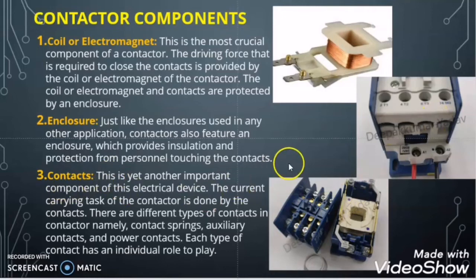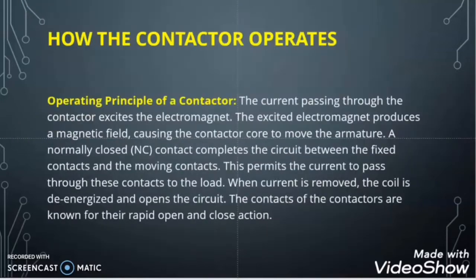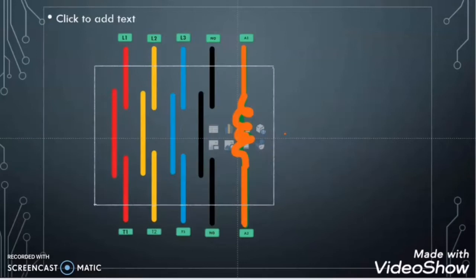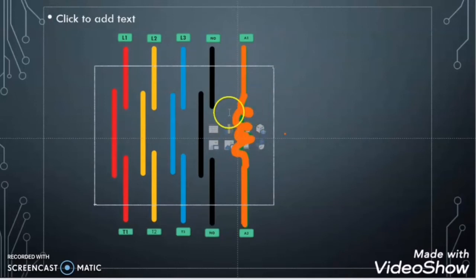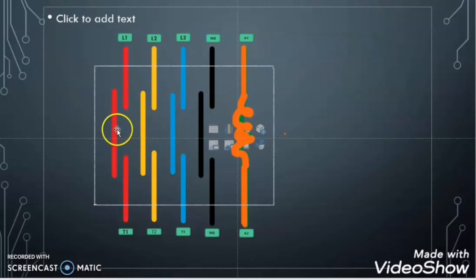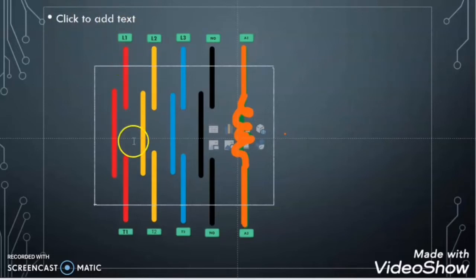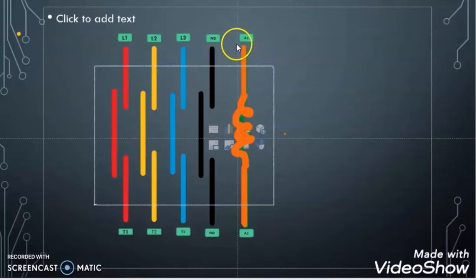The third part is contacts — this is the most important part of the contactor because it carries the current. You will better understand the components when I discuss the working principle. Here, when we give power supply to the coil, the coil becomes an electromagnet and it pulls the moving contact towards itself. All the moving contacts then touch the fixed contacts, and if there is power on the incoming side, it will supply power to the load side also.